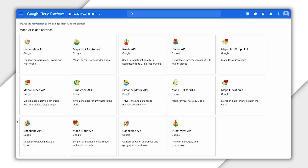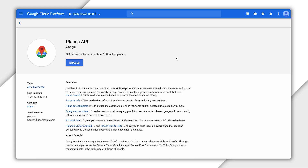If you've never enabled any APIs, you'll see all of the available Google Maps Platform APIs and SDKs listed. Let's go ahead and enable the Places API.